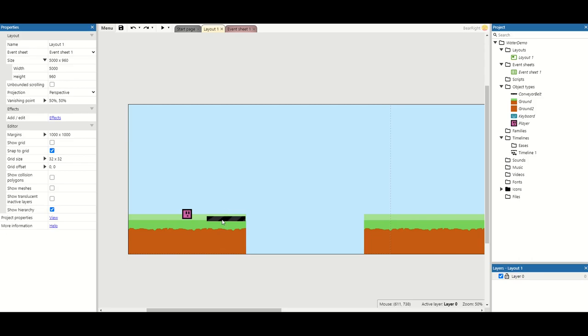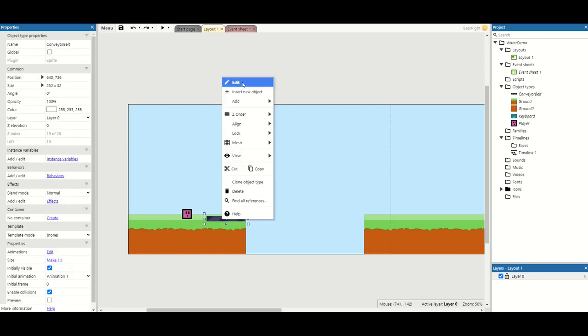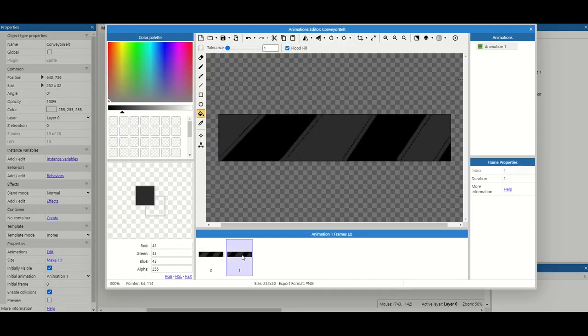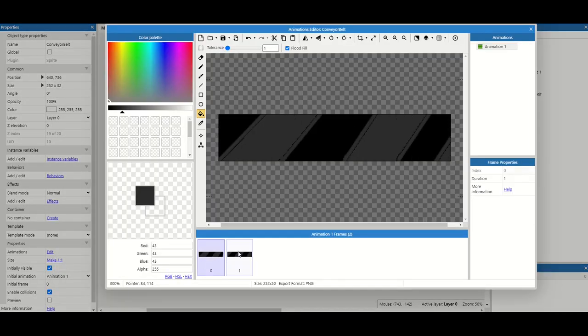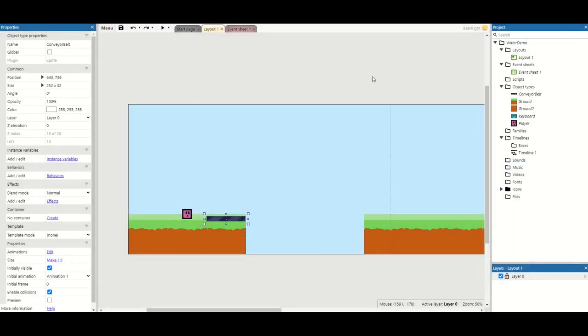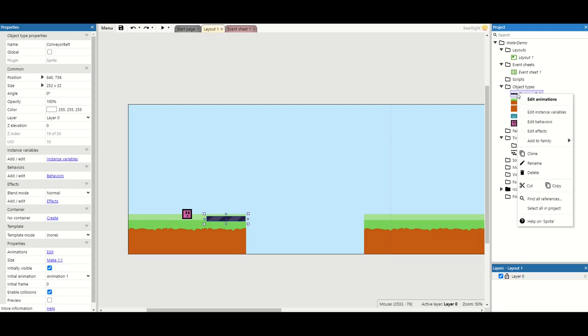The first thing you'll notice is that I've got a conveyor belt already. The only thing that's on here is a simple animation that clicks between these two frames. Apart from that, nothing else has been added. So let's start by adding some stuff to our conveyor belt.